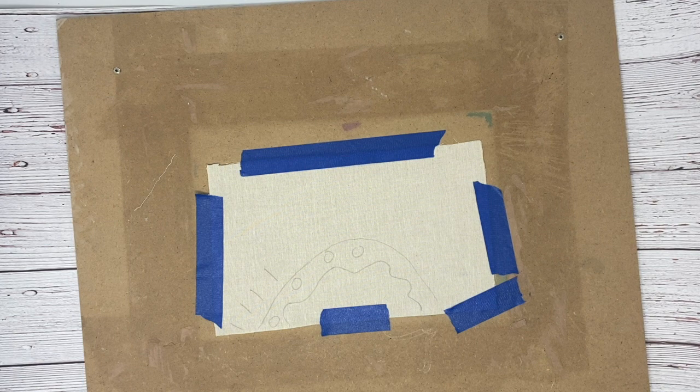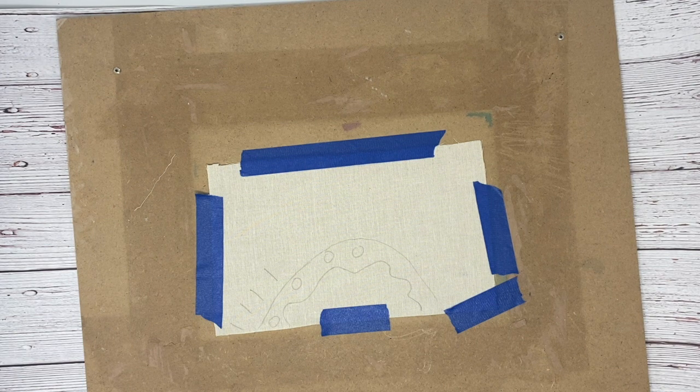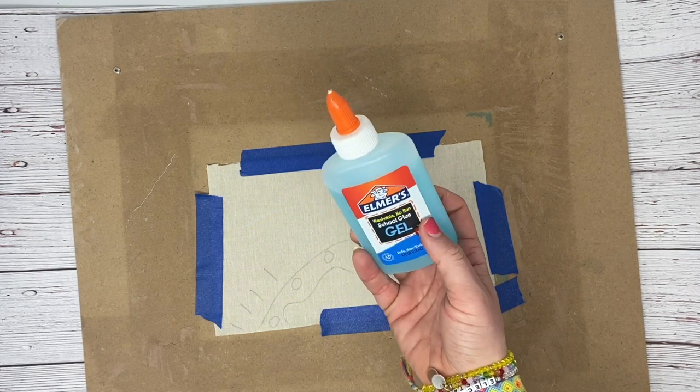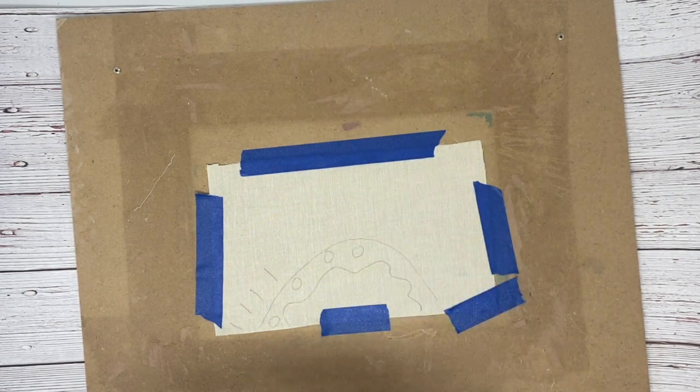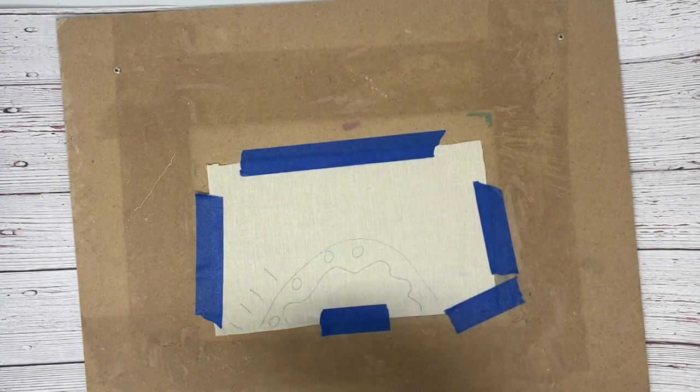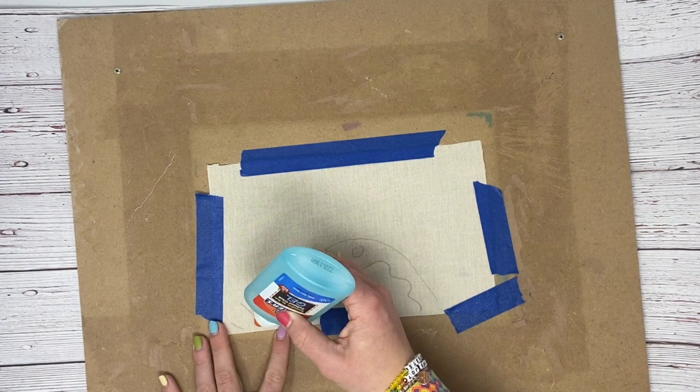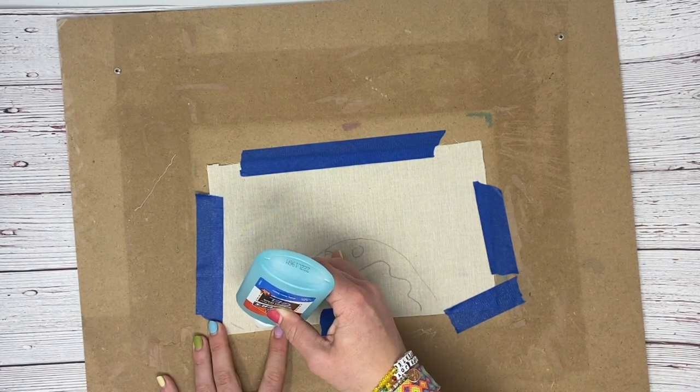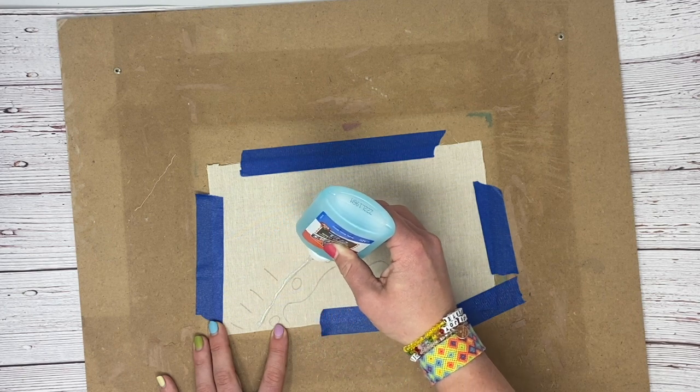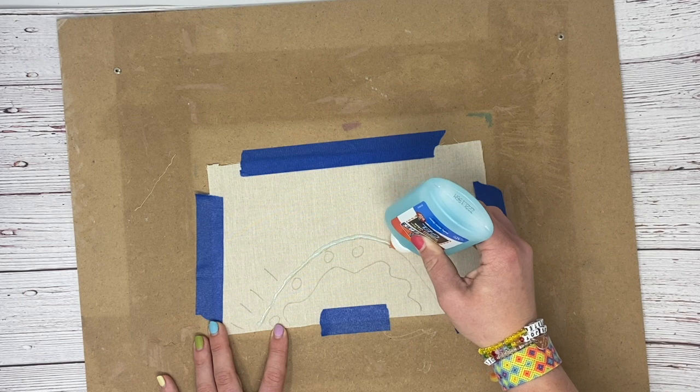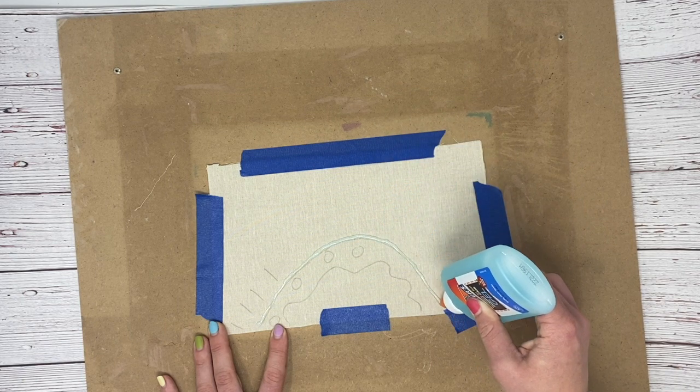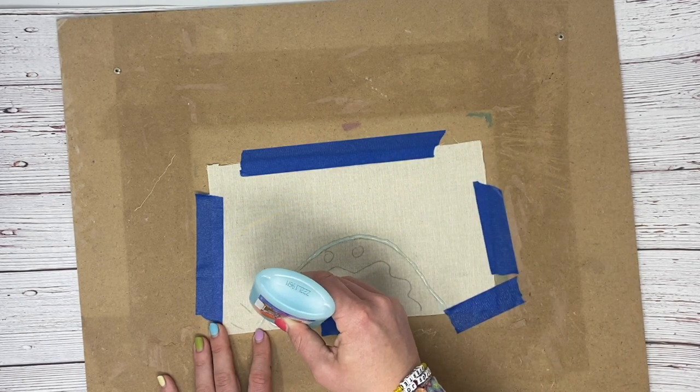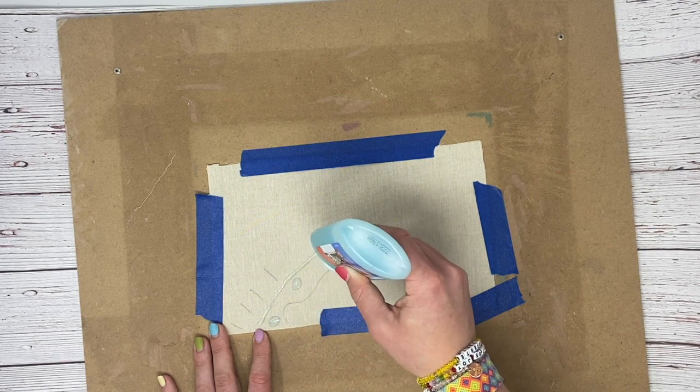Then what you are going to do is you are going to take this blue gel glue. It needs to be this. Do not use white glue. And you are just going to outline over top of all of this. You just need to be careful that you don't smear it or mess up your design. Otherwise you're going to have some problems later on.